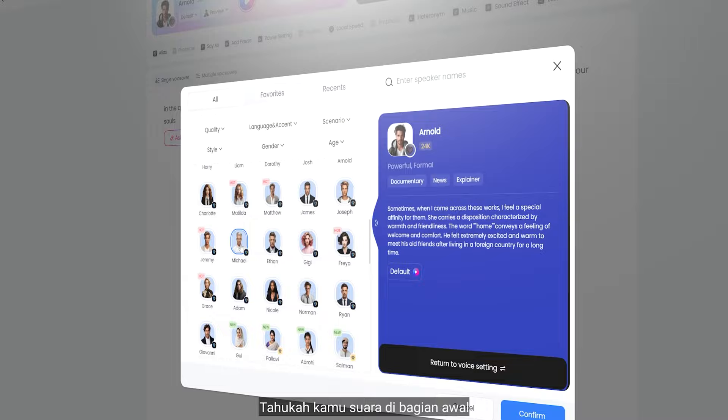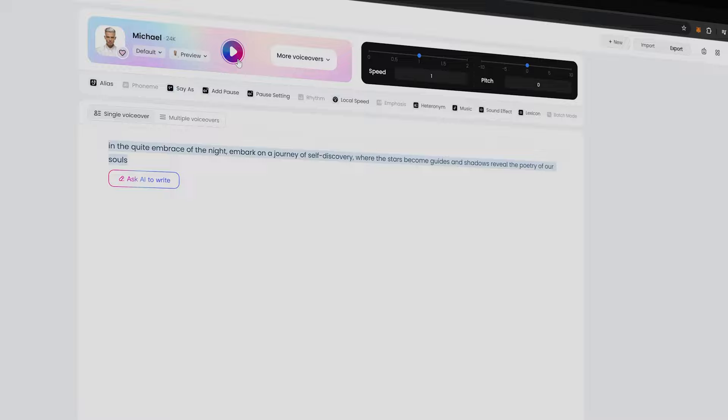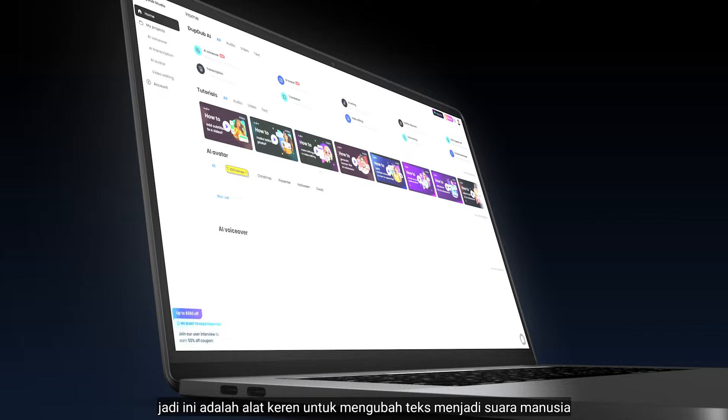Did you know that the voice at the beginning was made by dub dub? This is a great tool to convert text to human-like speech in seconds.